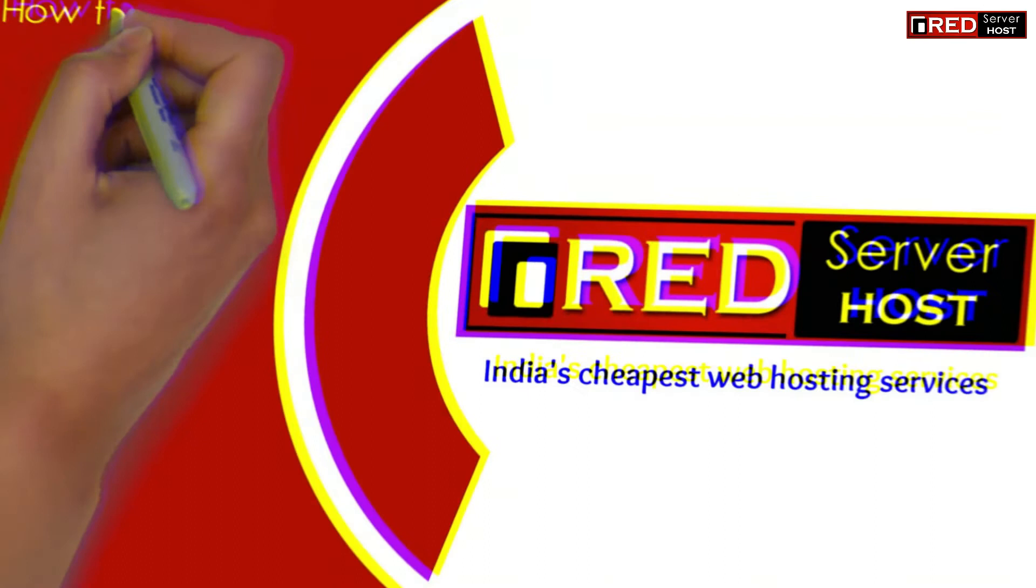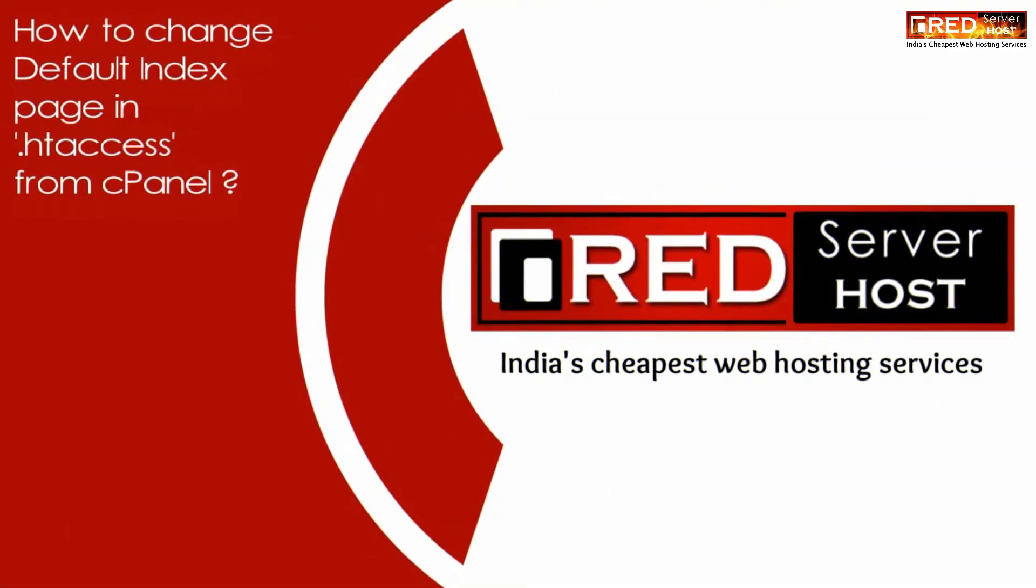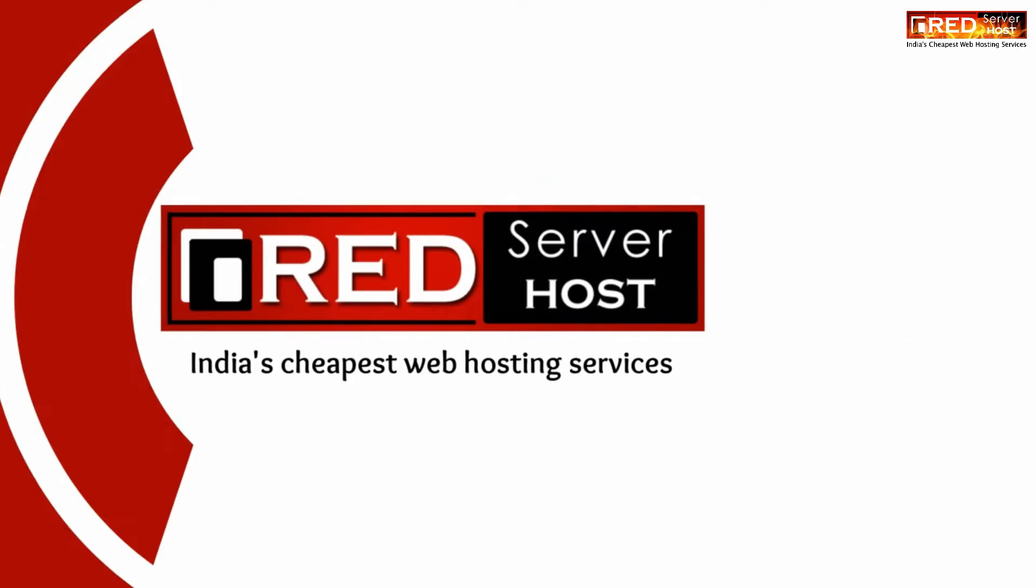Today in this video we will learn about how to change the default index page in .htaccess from cPanel.